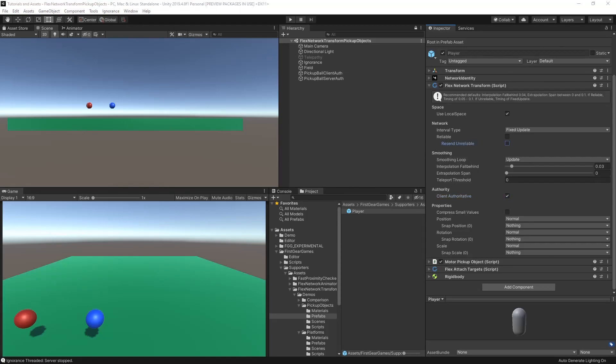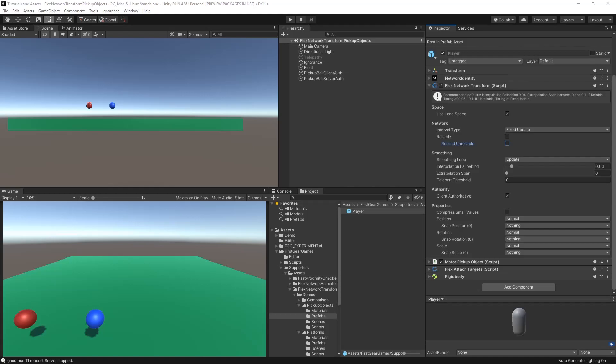When not using reliable, you will see the resend unreliable option. This will occasionally resend the full transform data while checked. Typically, this is not needed for 3D games, but for 2D games with snap rotation, you may want to check this as if the rotation packet drops, the transform won't be corrected until it stops or the rotation changes again.